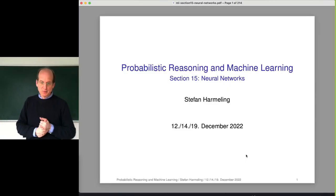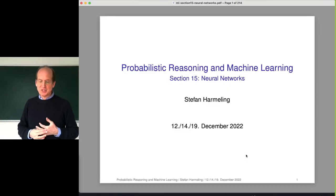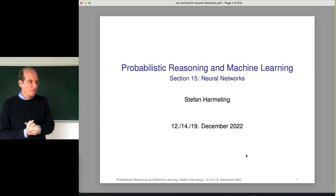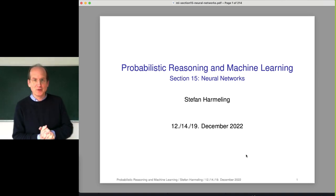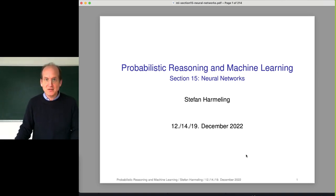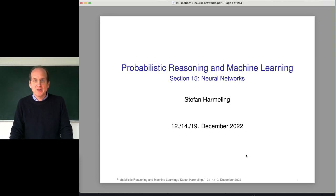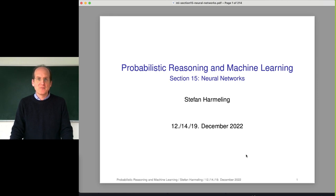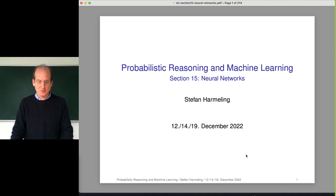Welcome everyone to our next lecture on probabilistic reasoning and machine learning. Today from my home recording studio where I also have a blackboard for explanations. The lecture will be recorded and you can watch it via Zoom live now. You can ask questions via chat or also just by using your microphone.